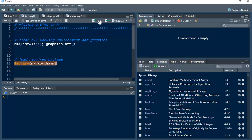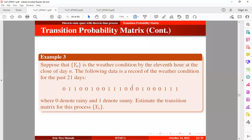The next step is to look at our example, which we've seen in a previous tutorial. You can find it via the link in the card above or in the description below. Suppose this process represents the weather condition by the 11th hour at the close of day n.